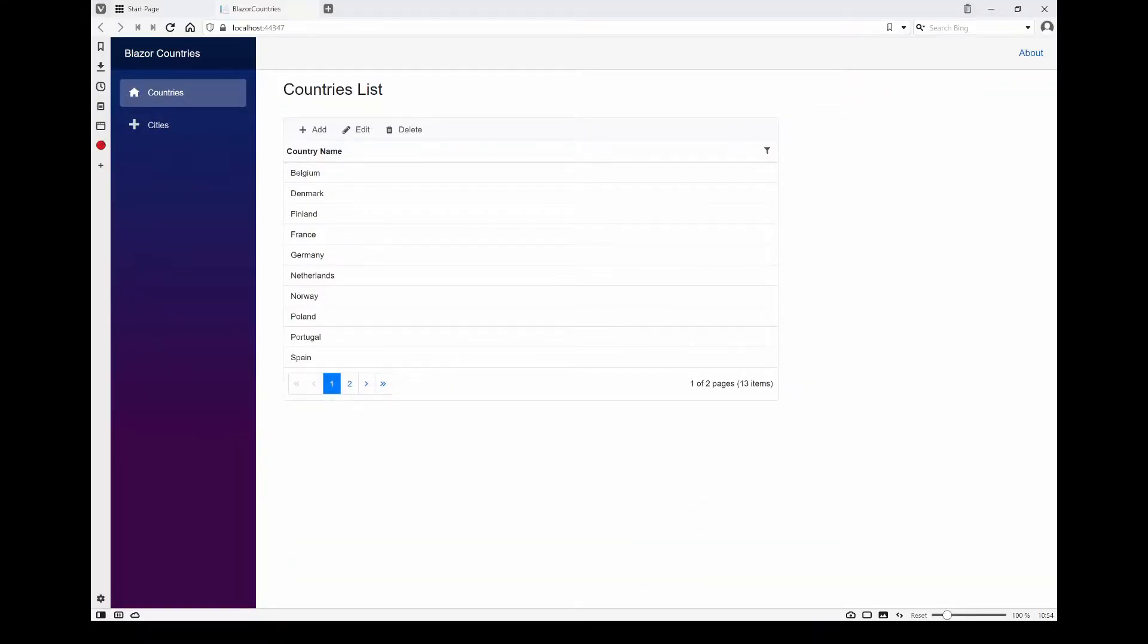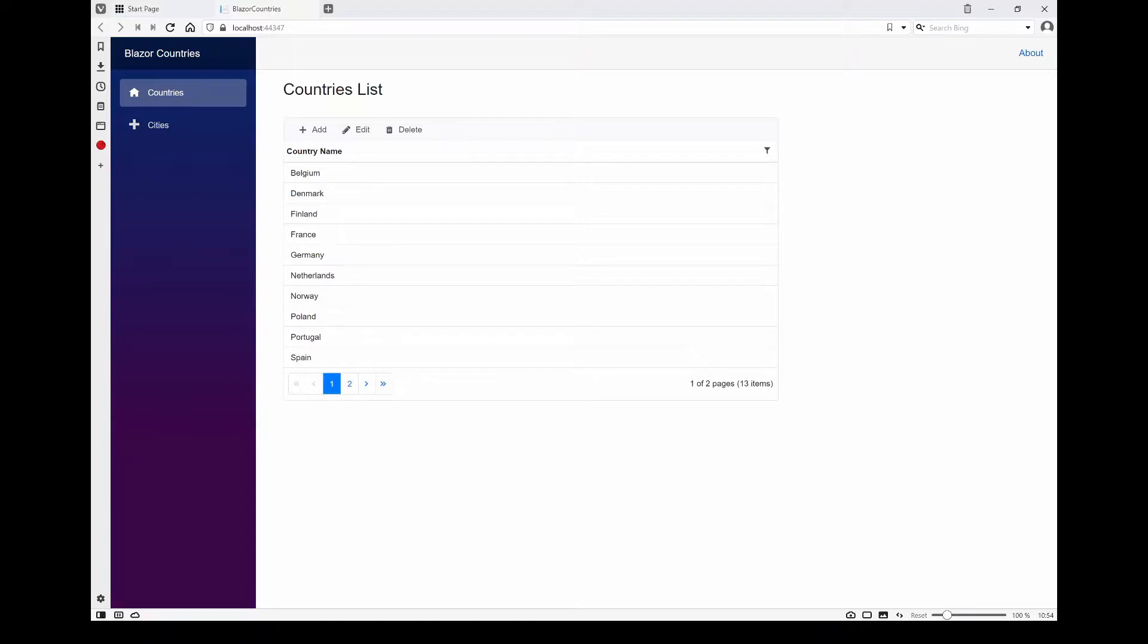In this series of videos, I plan to show how I've used Syncfusion and Dapper to create a small server-side Blazor application.